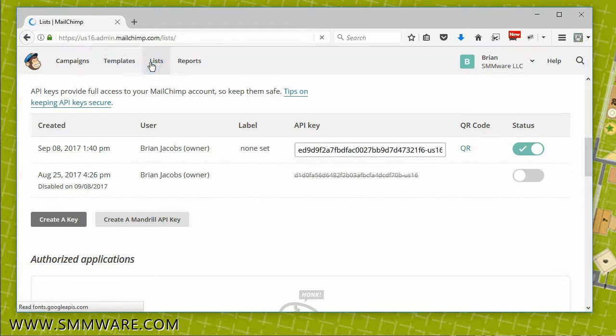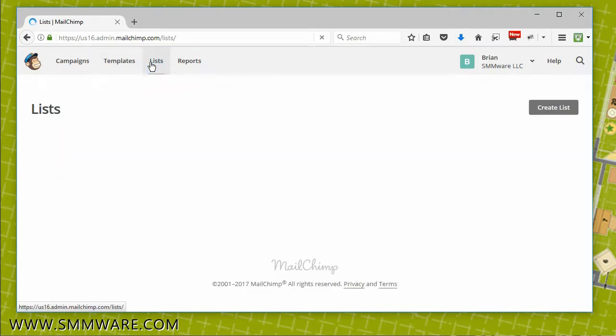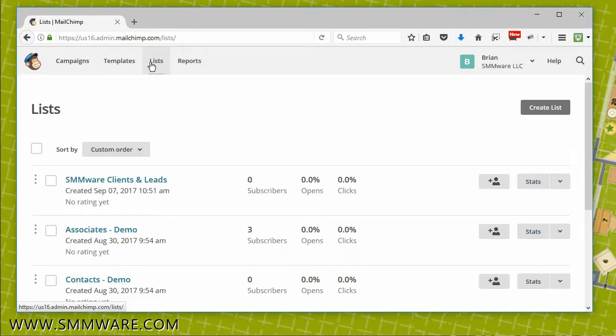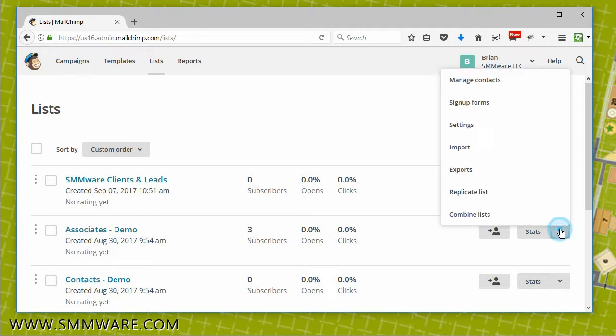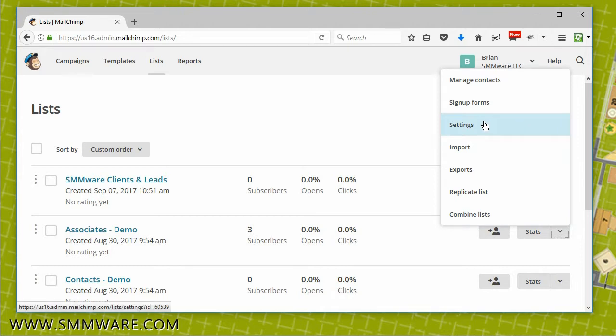Next, we need the list IDs for each of your lists. I'll show you how to do it for one list. Click on the dropdown next to Stats on the right-hand side of the page, and then select Settings.